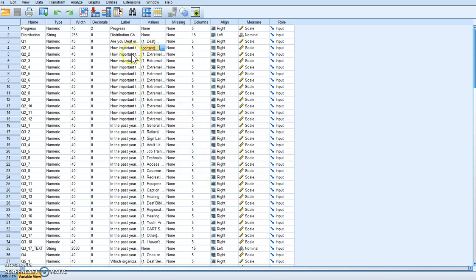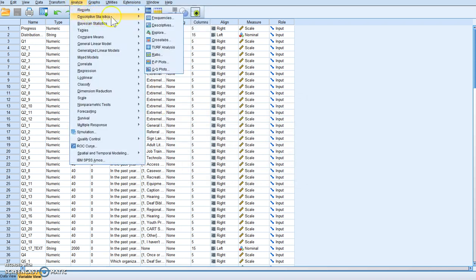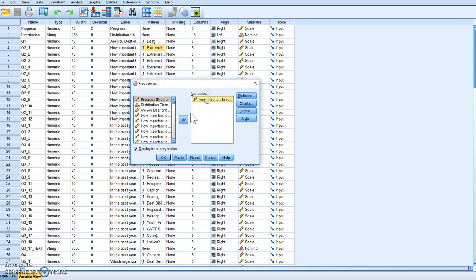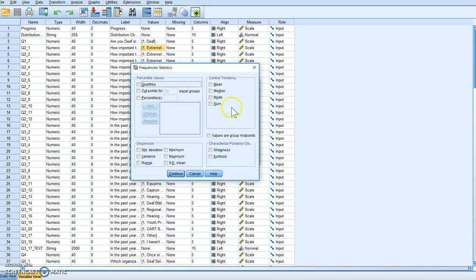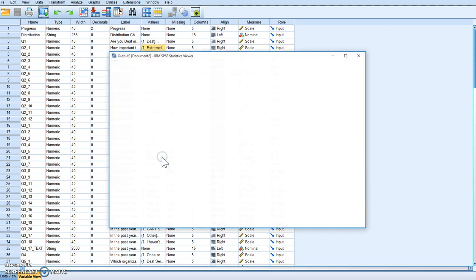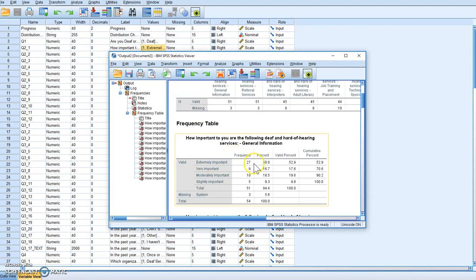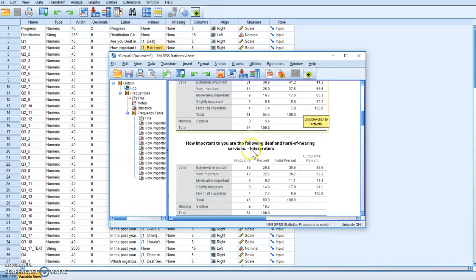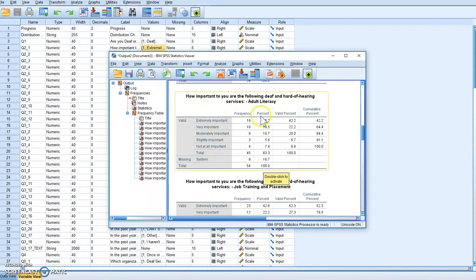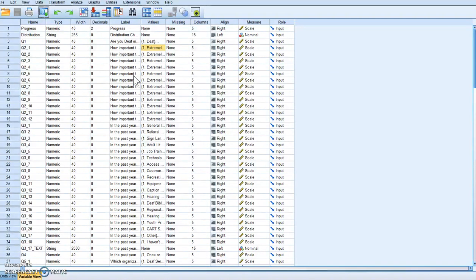There are a couple of steps we want to take. First, we want to analyze the data we're going to be changing, because we want to make sure we do it correctly — this is a way to test whether we did it right. We just want the frequency, so we don't need anything else. We click on it, and what this tells us is that extremely important tends to be on the high side and slightly important on the low side. We want these numbers to match after we make the change.